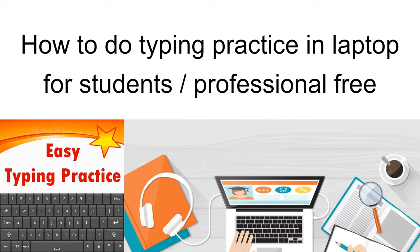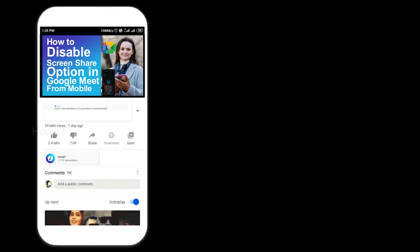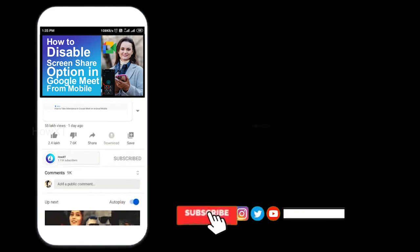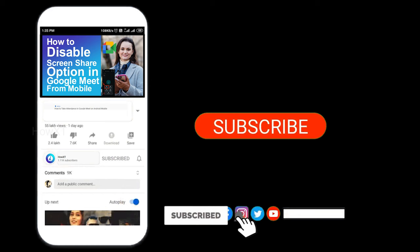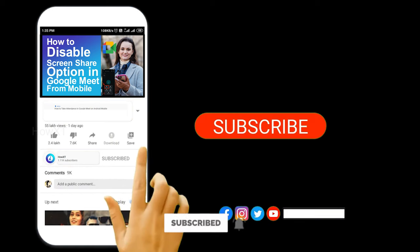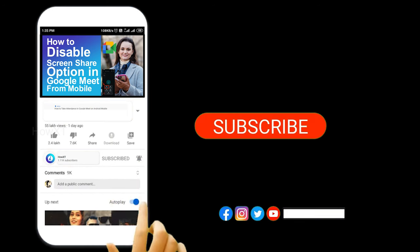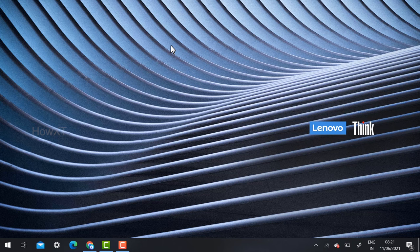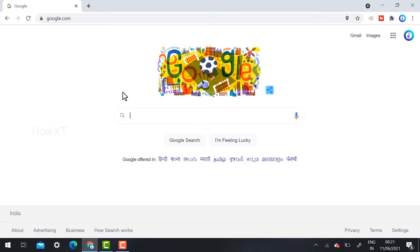It is 100% free. Let's see how to do that. Before that, kindly subscribe How XT and click the bell icon to know about more videos. From your laptop or desktop, just go to Chrome browser and search Microsoft Play Store.